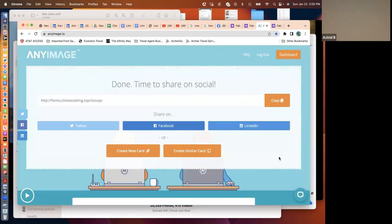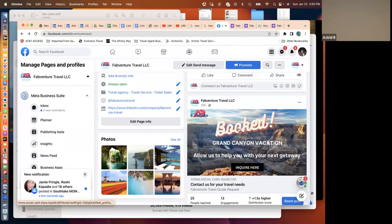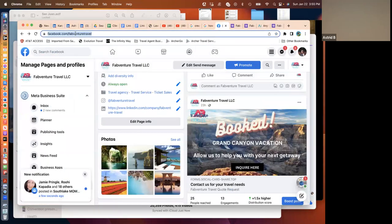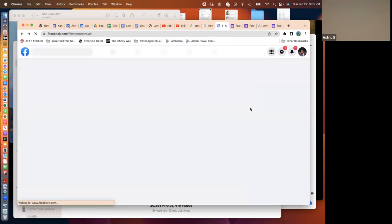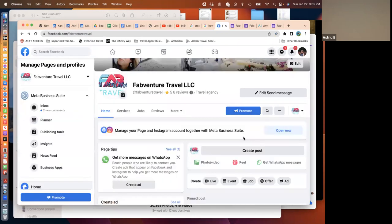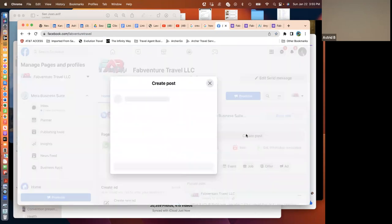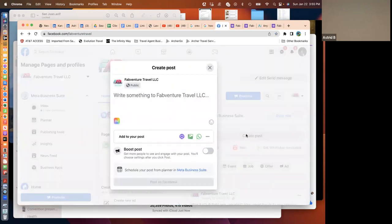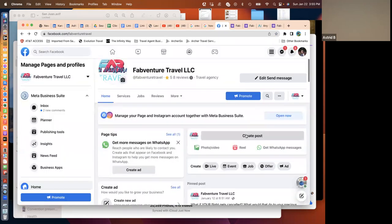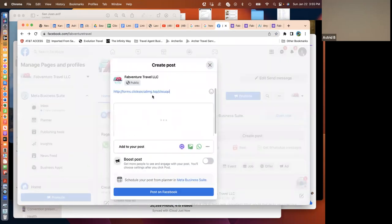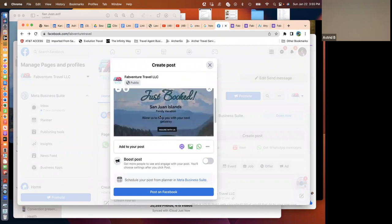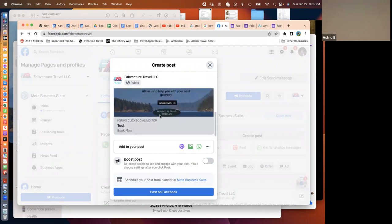And there you go. It has created this URL that you're going to copy, and this is what you're going to paste into Facebook or Twitter or LinkedIn. In this case, Facebook. So I'm just pasting in the link. It starts to generate the image, and it adds the text.